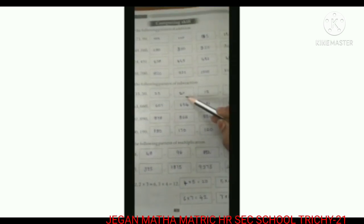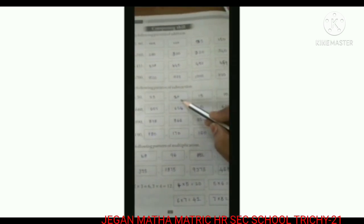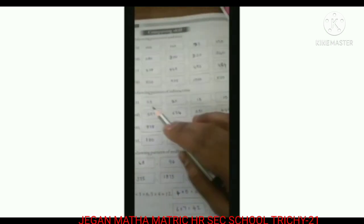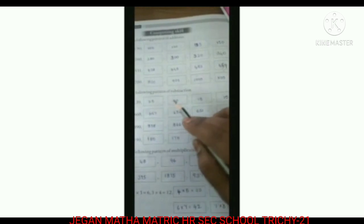25 minus 5 is 20. 20 minus 5 is 15. 15 minus 5 is 10. So the final answer is 25, 20, 15, and 10.